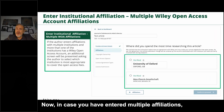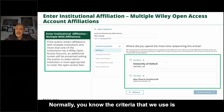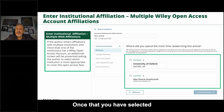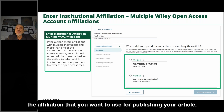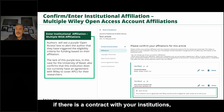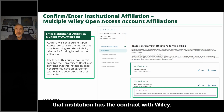If you have entered multiple affiliations, the system will ask you to choose just one. The criteria we use is: where did you spend the most time researching your article? Once you have selected your affiliation, if there is a contract with your institution, a purple box will notify you that the institution has a contract with Wiley.